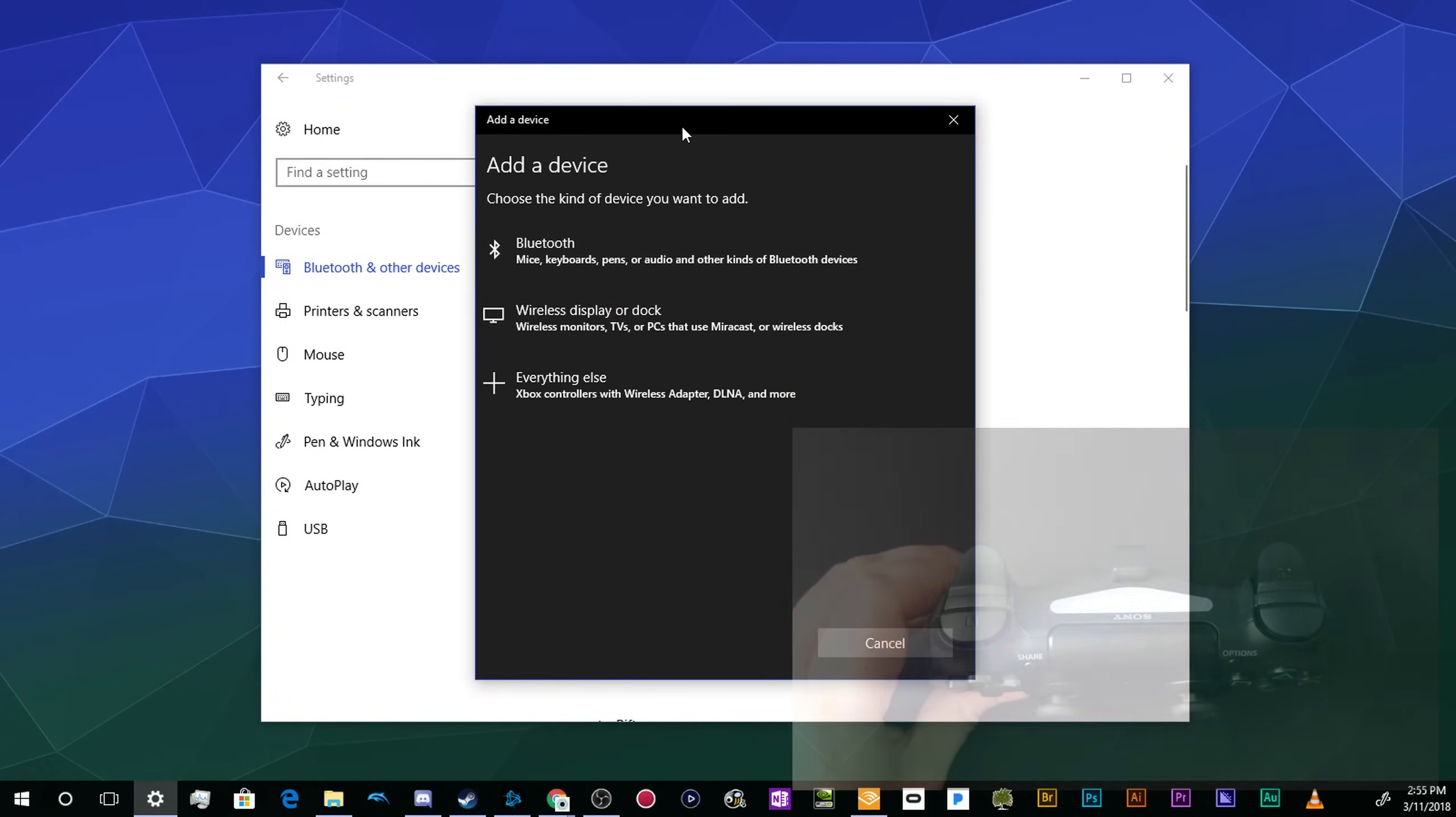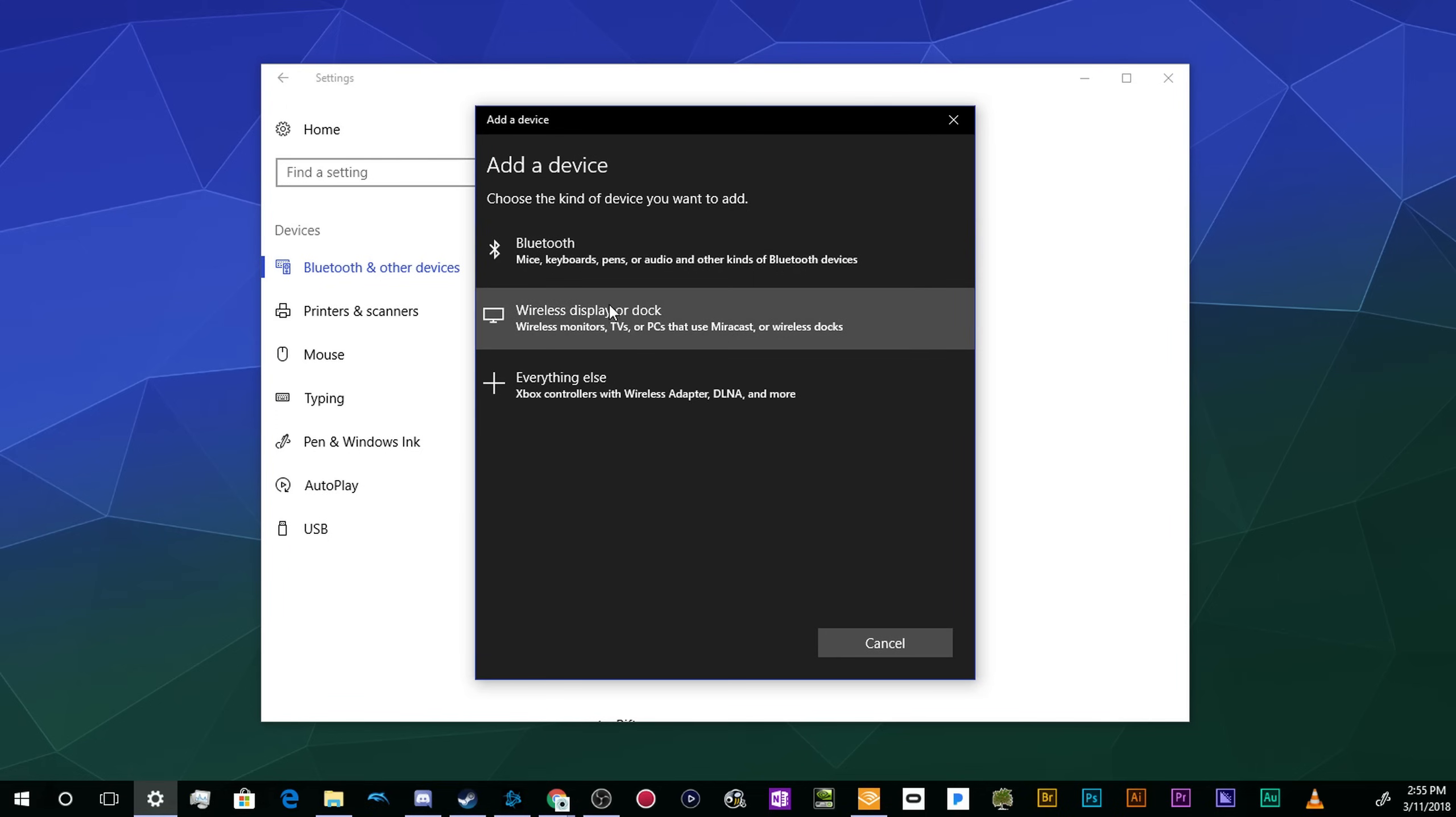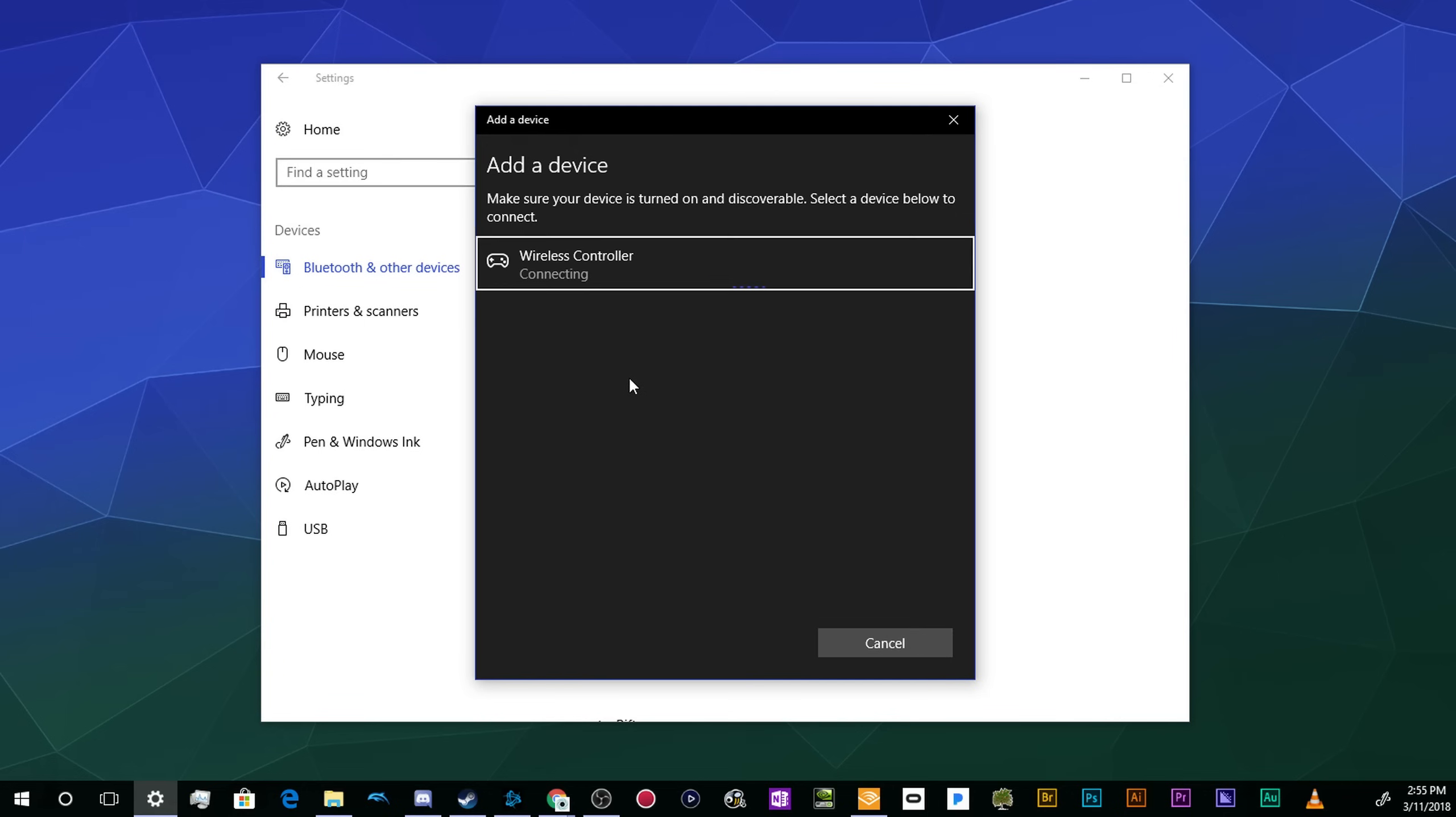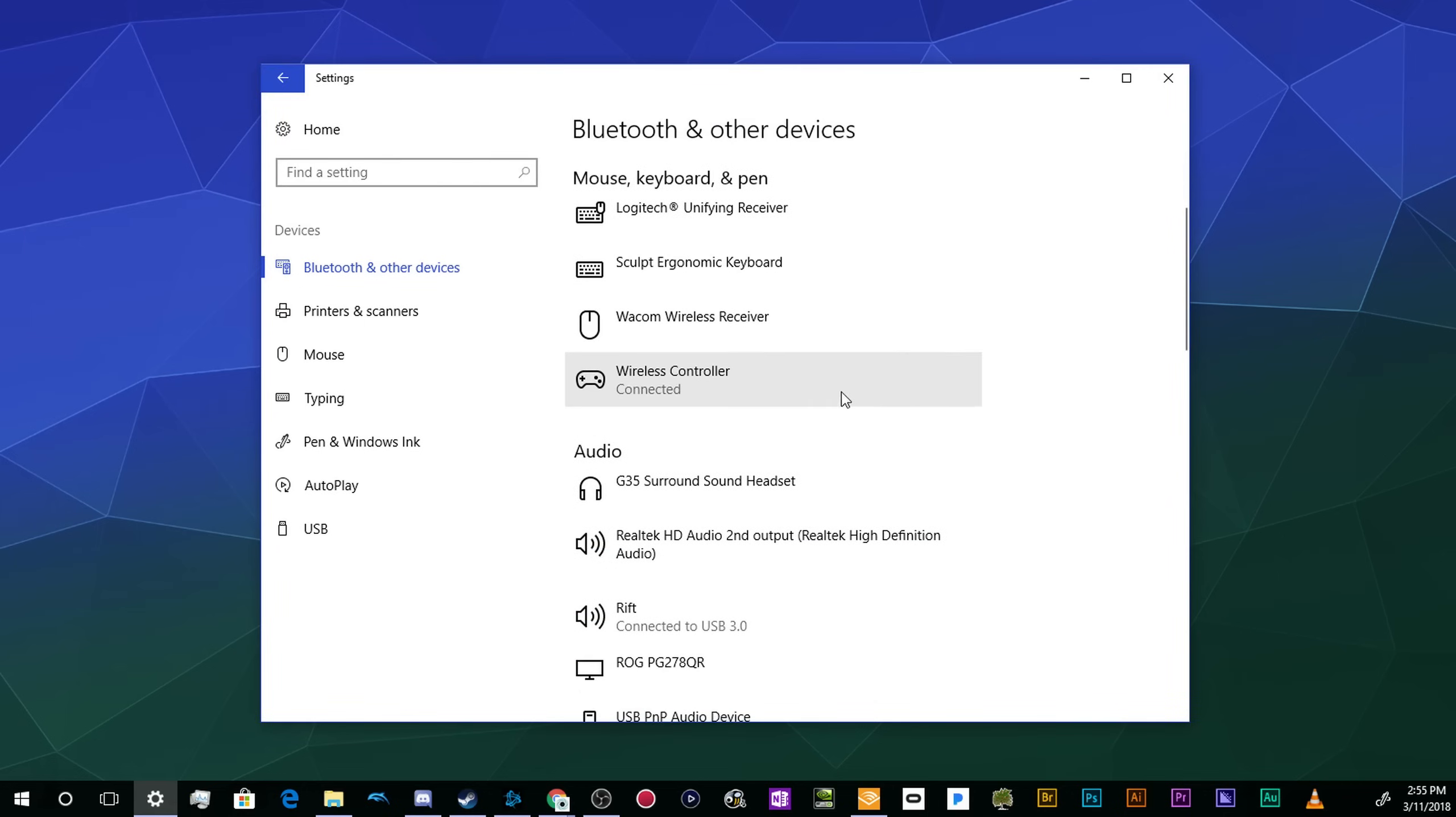Once you do that, you can click on the Add Bluetooth or Other Devices button. It'll bring up this pop-up. We're going to tell it we want to find a Bluetooth device, and then our controller should appear in this list. Just go ahead and click on it—it'll start to connect. Once it's done connecting, just click Done, and it should appear in your connected devices window.